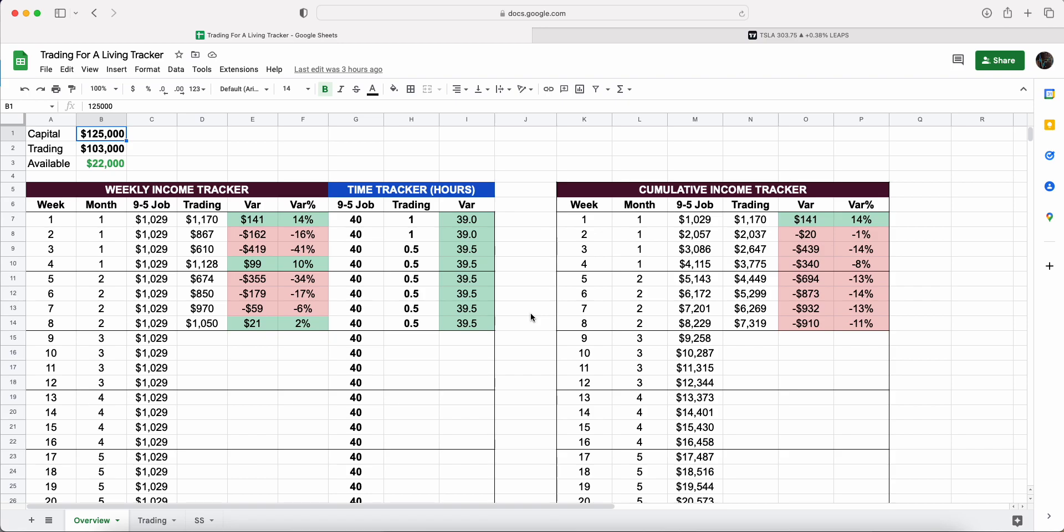Welcome to week eight of my trading for a living challenge where the goal is to make the average US income, which is around $53,500. I'll be doing that using $125,000 of capital. If you're brand new, the playlist is down below which goes through every single week, the trades, the charts, all that kind of good stuff, and most importantly how I'm actually doing this in terms of a trading strategy.